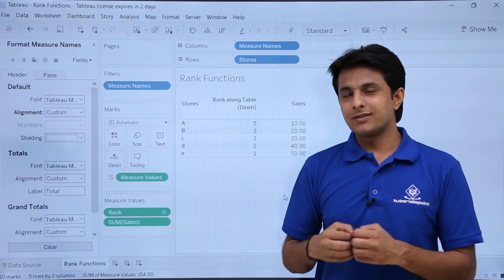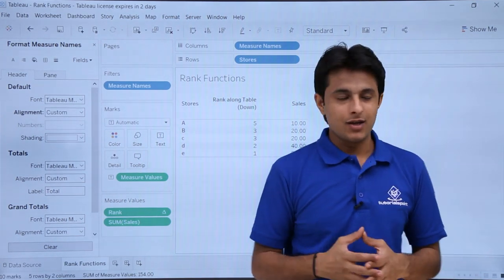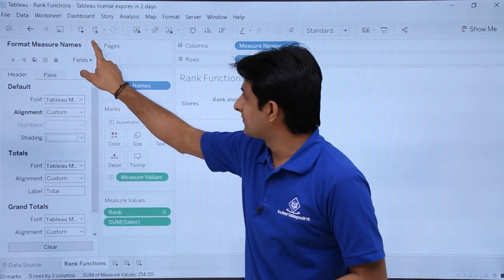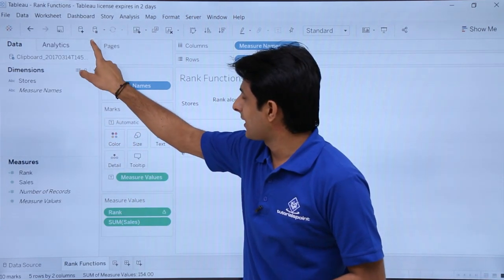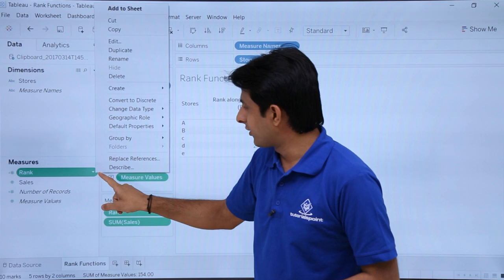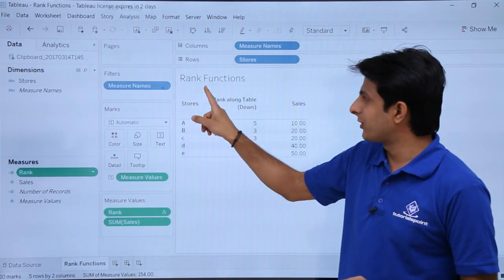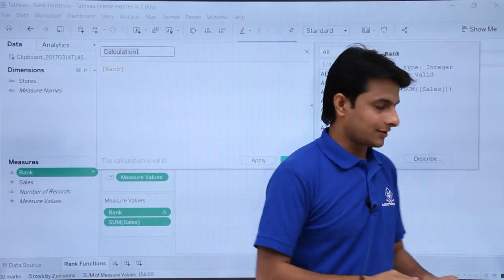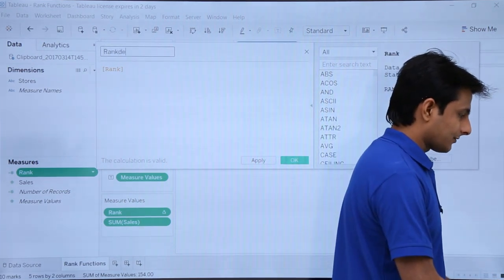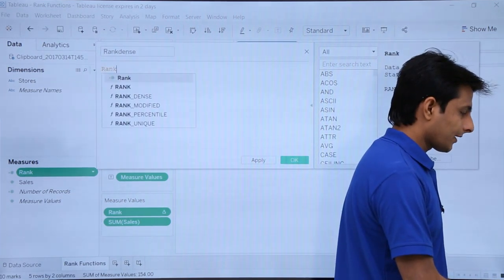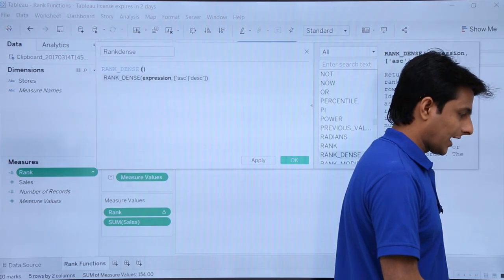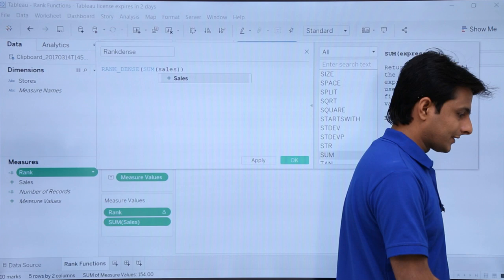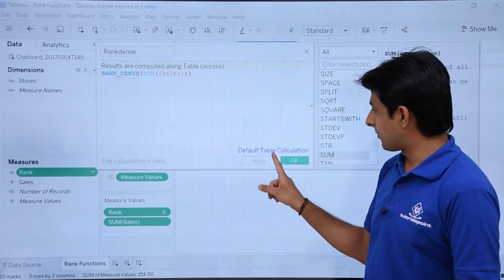This skipping behavior is not what we want — we want all ranks to be given. So I will create one more calculated field. I'll click the dropdown, select 'Create Calculated Field', name it 'Rank Dense', and type: RANK_DENSE(SUM([Sales])). Then press Tab and click Apply and OK.